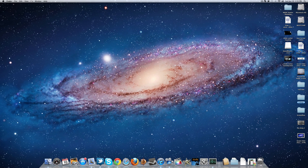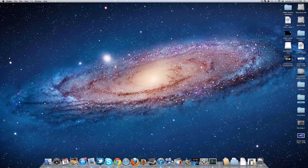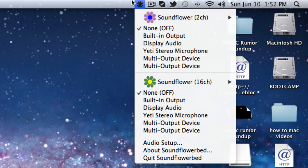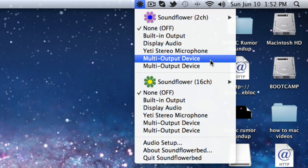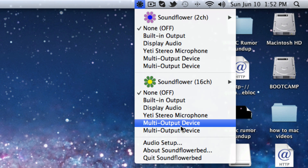When that's done, close Audio MIDI Setup, go into your Applications, and you should see a new app called Soundflowerbed — this is an attachment to Soundflower. Open it up and it will appear in your menu bar in the top right corner. From there, set the output to Multi Output Device.